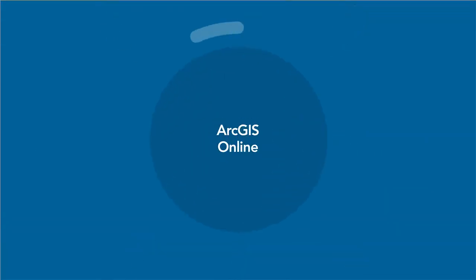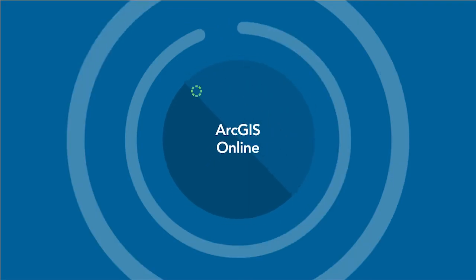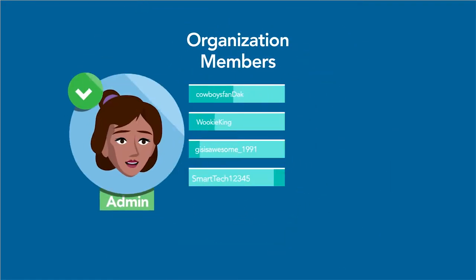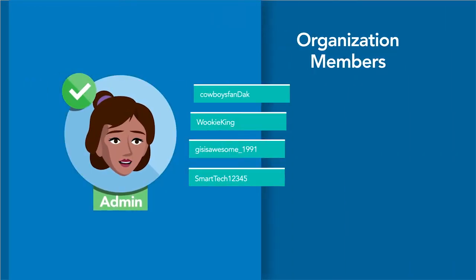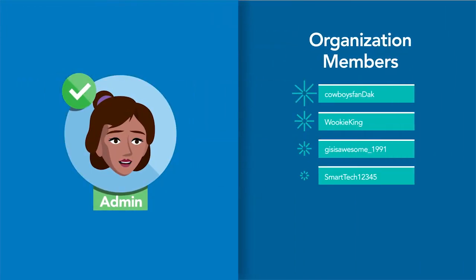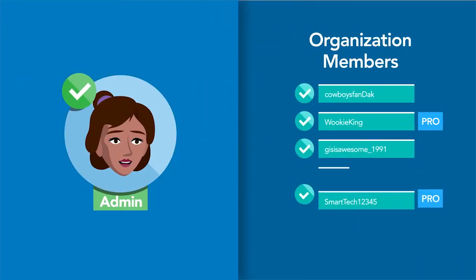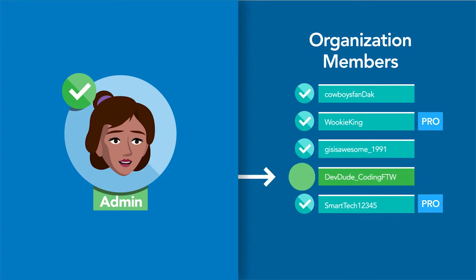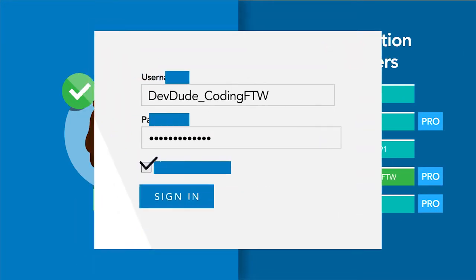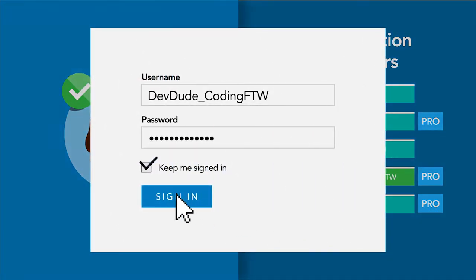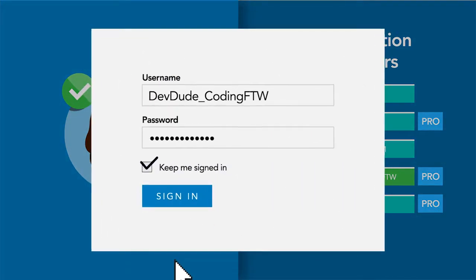To set up your named user license on ArcGIS Online, your organization's admin adds you as a member and then assigns an ArcGIS Pro license to you. Now you're able to sign in and use ArcGIS Pro.